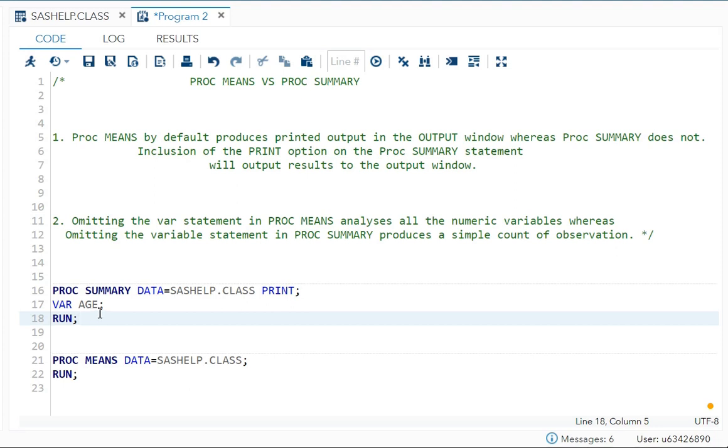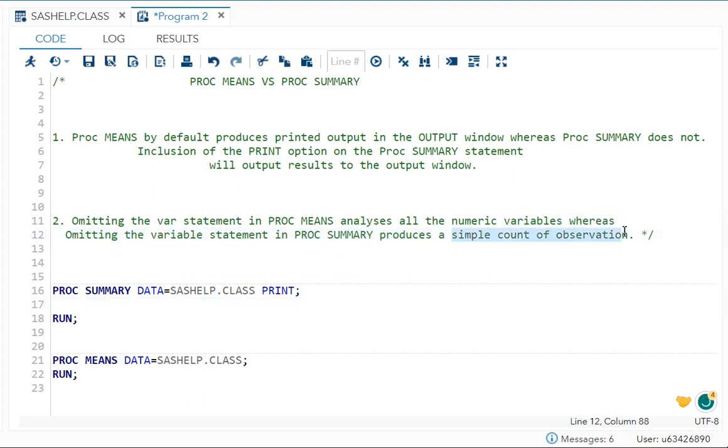The variable statement—then you're getting it. But if you're not mentioning this, what do you get? A simple count of observations, the number of observations.